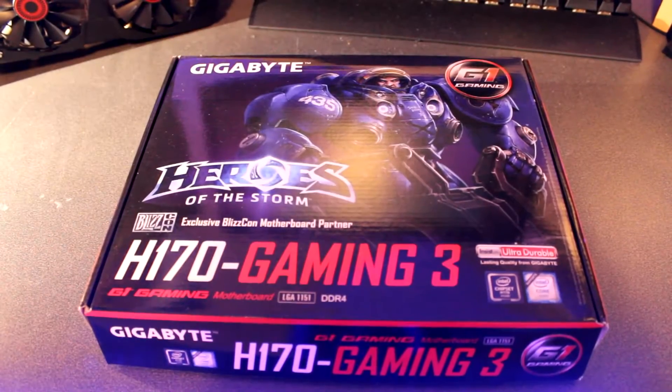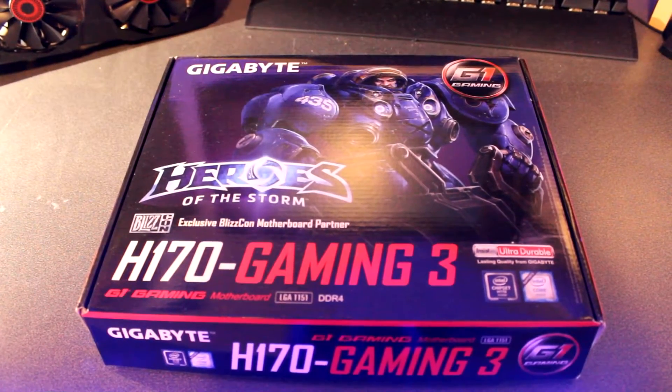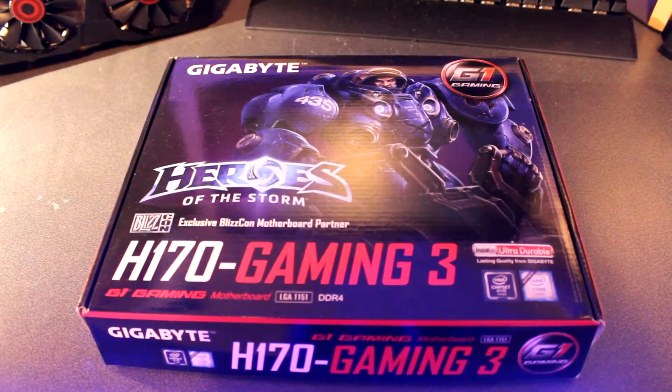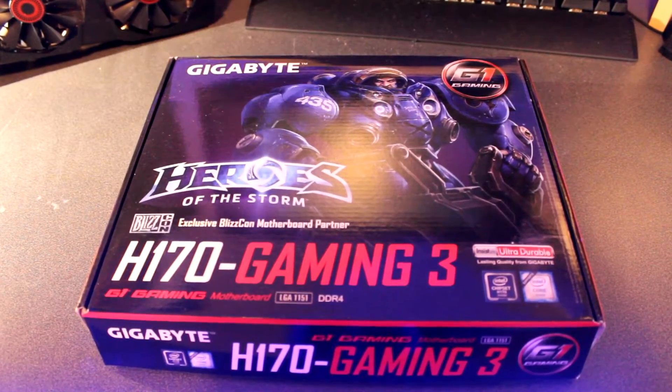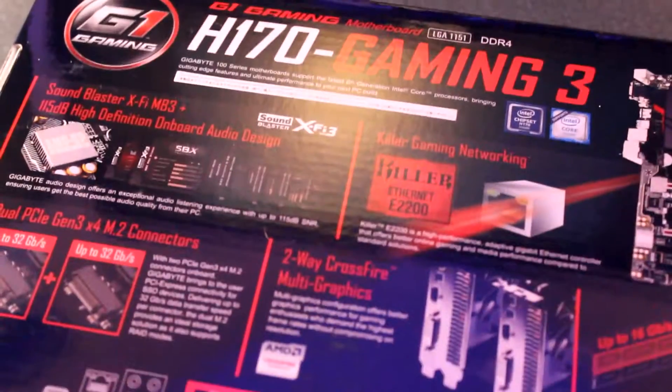Hello guys, today I'm going to be doing a video for you on the Gigabyte G1 H170 Gaming 3 motherboard. So, let's get into this.